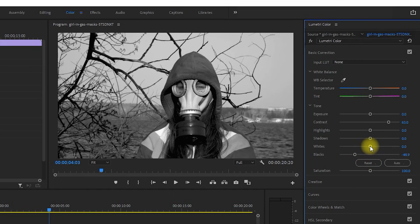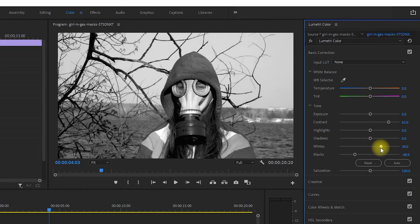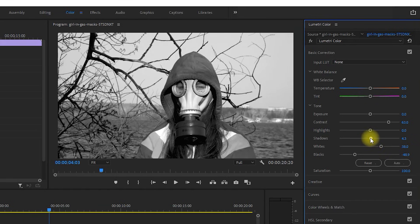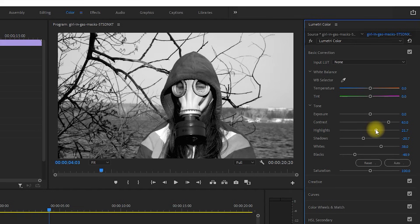On the other hand, increasing the whites will bring out the whites more. And I'll also play around with the shadows and highlights for further refinement to find something I like.